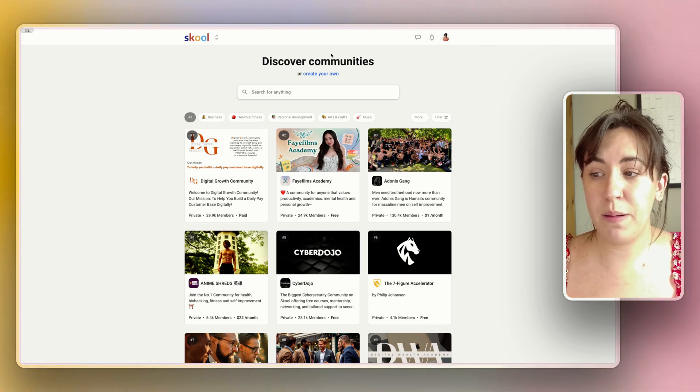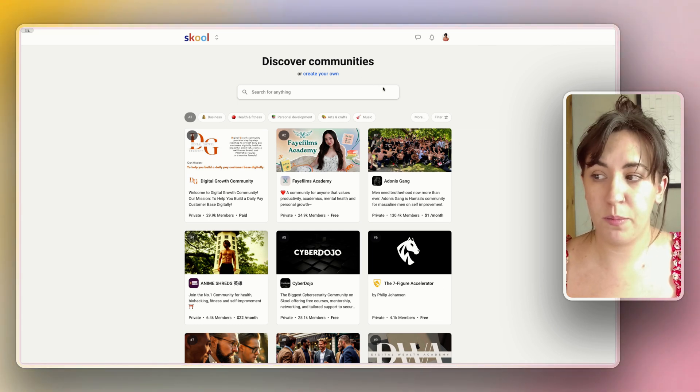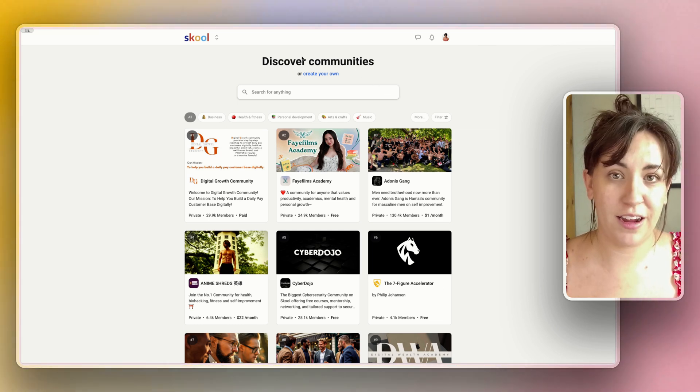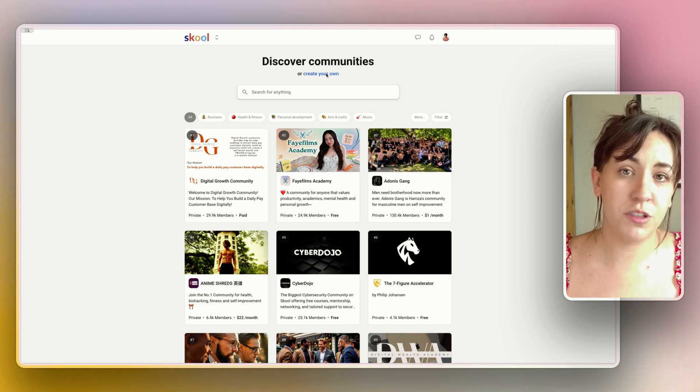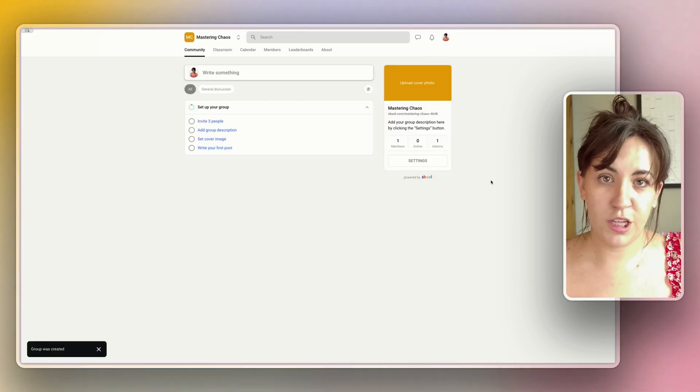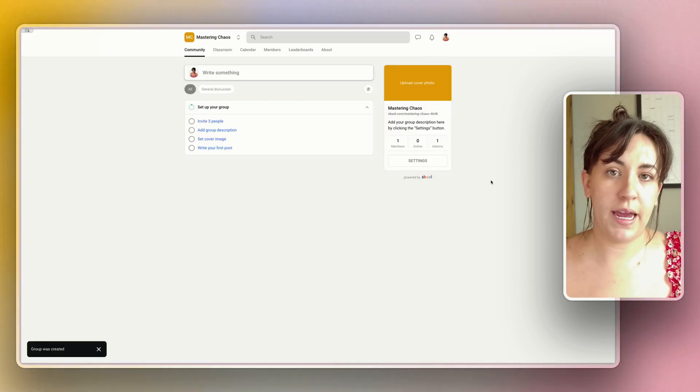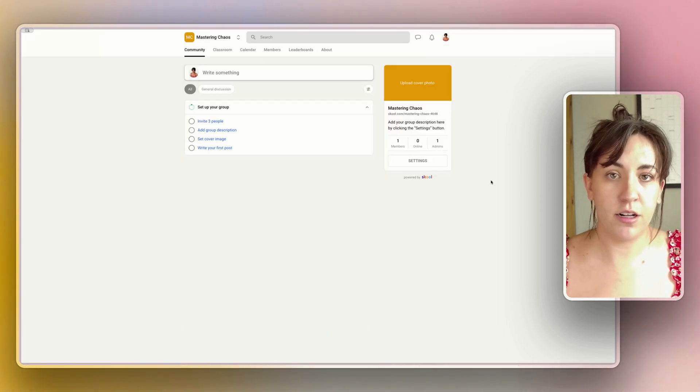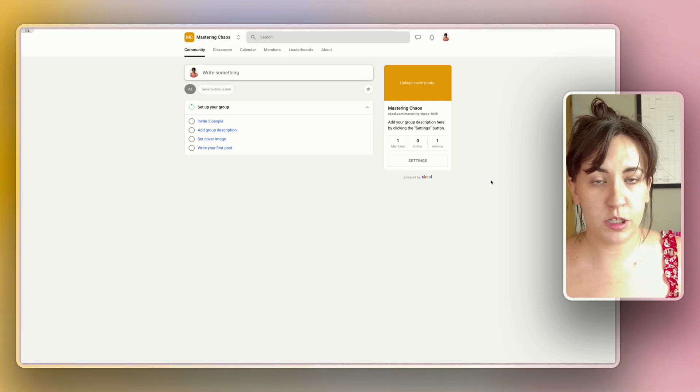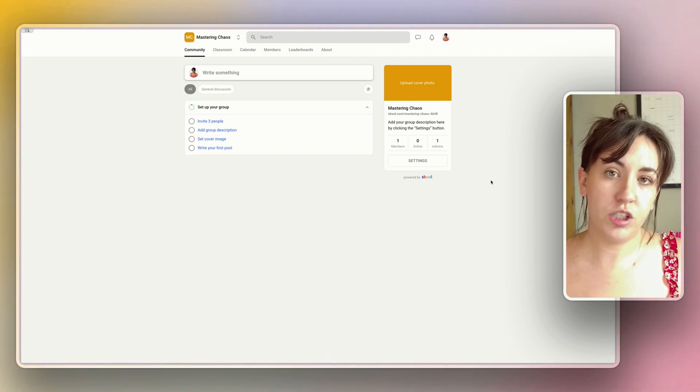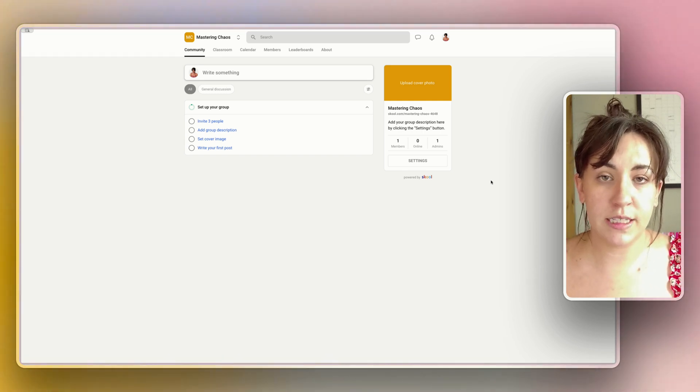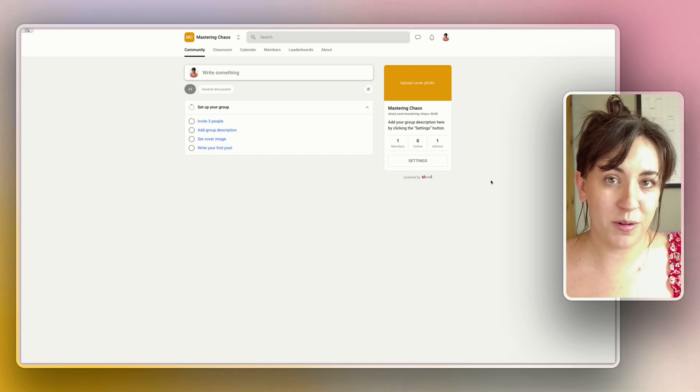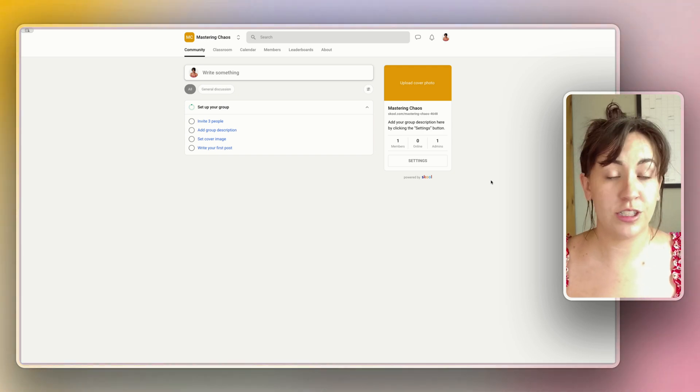For now we are on the School website and we're looking at all the available communities that they already offer, but I'm going to choose to create my own today. The first 14 days are free and then you pay $99 a month. It'll ask you to choose a name for your group but you can change this later so don't think too hard about it right now, we're just going to do the initial setup.